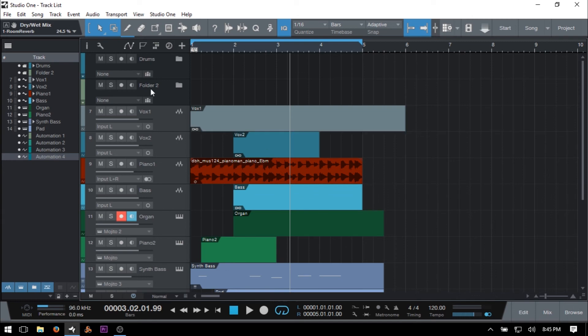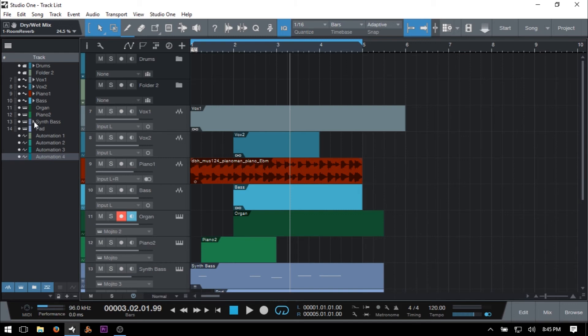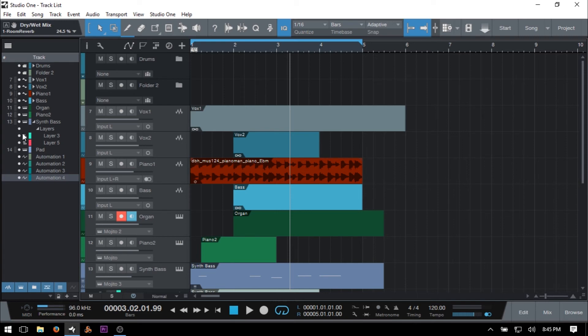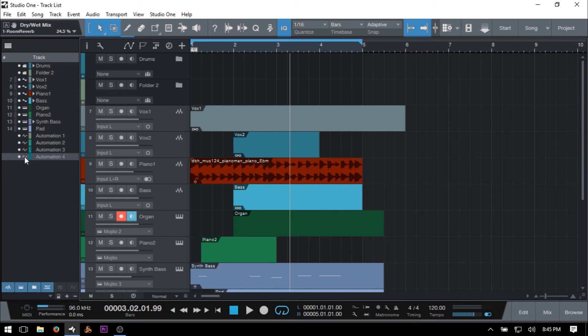Now, next in line, we have some icons here that will show the type of tracks that we're working with. So we've got folder, audio, instrument. And if I expand out this synth base here, we've got some layers in there, some layer tracks. So I'll expand that out. Now, this is the icon for layers. I'll close that back up for the moment. And then we've got automation.